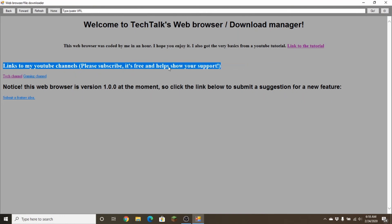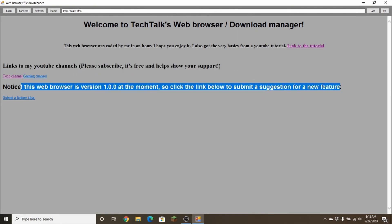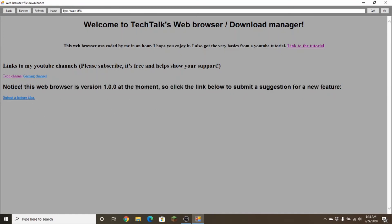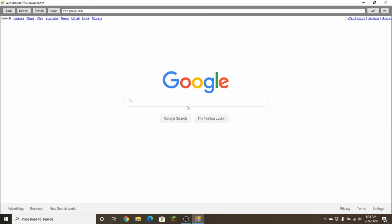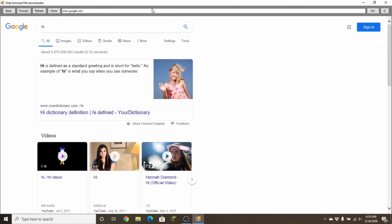This web browser is version 1.0. If you click on a link it'll take you to a page — for example, clicking Gmail takes you to Gmail with the 'To' field and subject already filled out so all you have to do is type in a feature idea. The type/paste URL bar actually works — the home page disappears when you click it. You don't have to type WWW but it helps. You can also press the Enter key to search, and yeah, it does actually work.